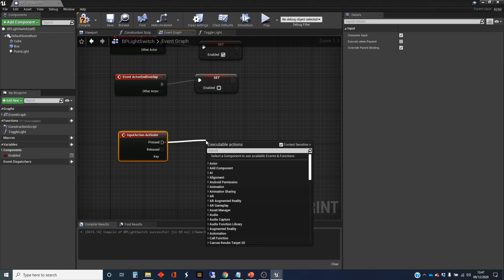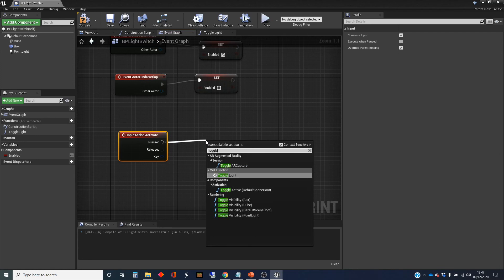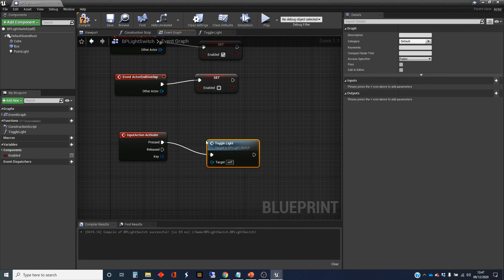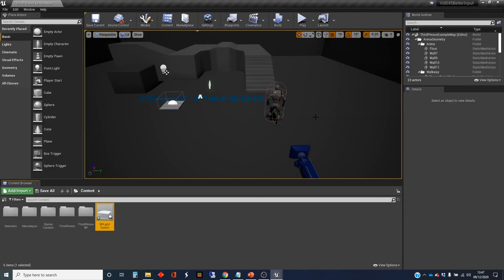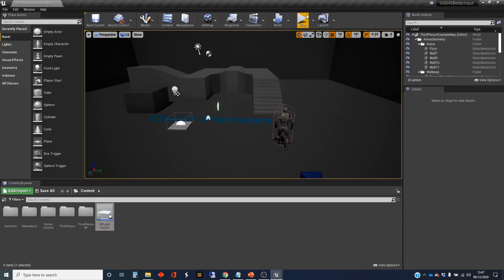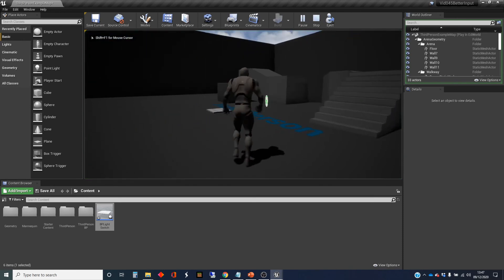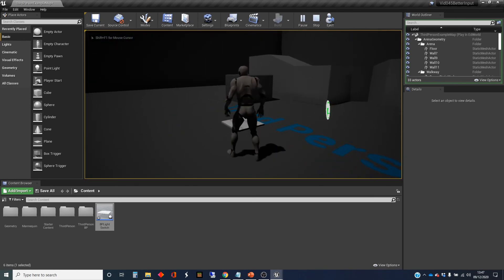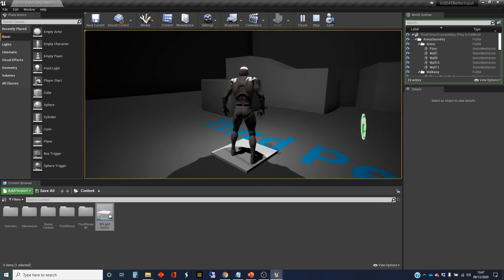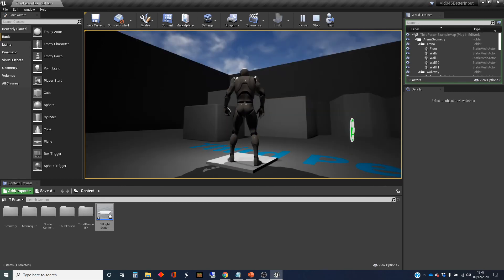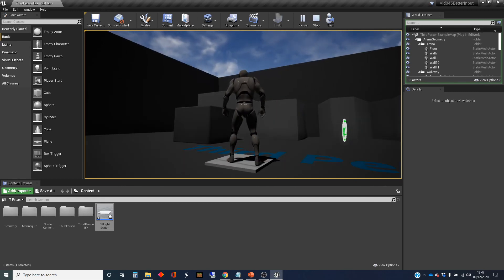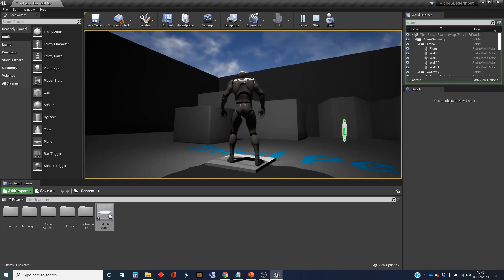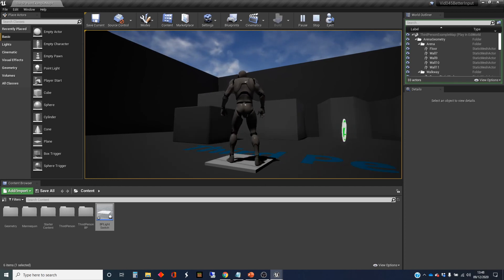We're going to take off the Pressed pin and find 'toggle light'. Now we're going to compile this and test it out. This should work exactly like the previous one did. Press the E key — nothing's happening because I'm not stood on the footplate. Now I'm on the footplate, press the E key — the light goes on. I press the Enter key and the light goes off. E, Enter, Enter, E, et cetera. So I've got two keys doing the same thing.